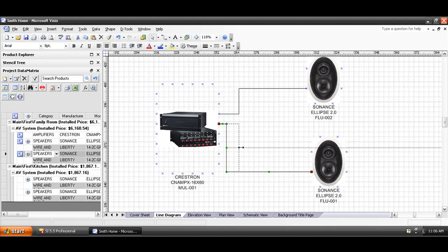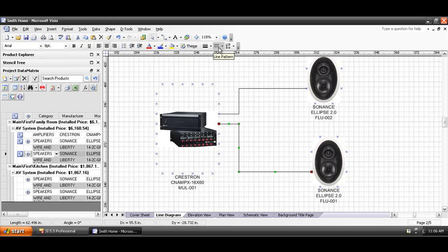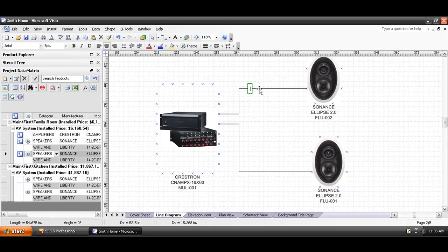You can also use all the built-in Visio tools for these. If you want to change the color of the line, you can use this option here. You've got these options here for line weight, line pattern, and line ends. You can even double-click this to get a text box on there, and you can just say audio wire, or just audio.